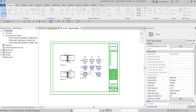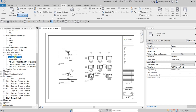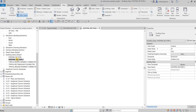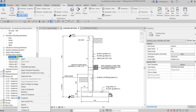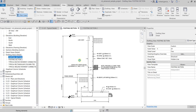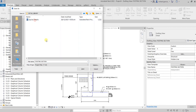If you want to save a drafting view individually — not as a full sheet — go back to your project. Let's say you want to save the Footing Section individually. Right-click on it and select Save to New File. Then go to the folder where you want to save it, in this case the Detail Library folder, enter a name, and select Save.